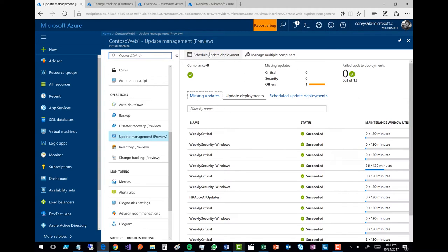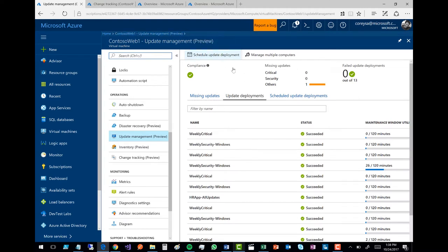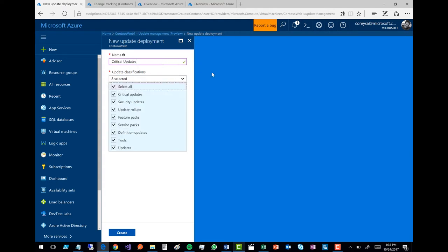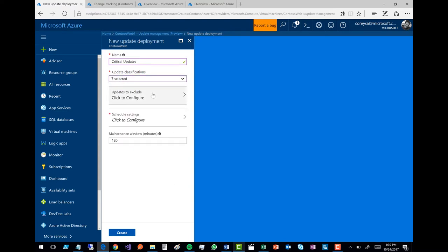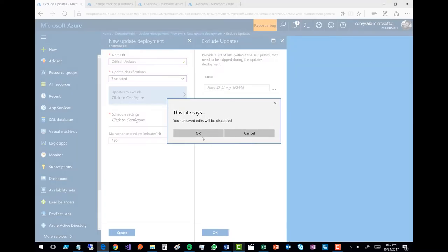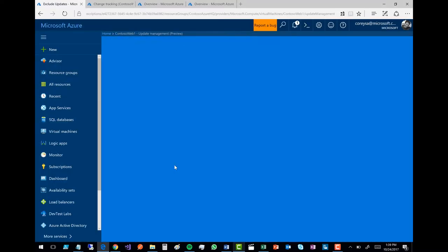Now here's a cool thing. If I want to go schedule these updates, I can go in and hit schedule update deployments. Right here I can set the name of this, let's say critical updates. Then I can pick the classification: critical updates, security updates, roll ups, feature packs. Maybe I don't want to do service packs right now. You can see I can make all these selections right here in this portal experience. I can even exclude specific KBs that I don't want to go update. All right here available in this portal experience.